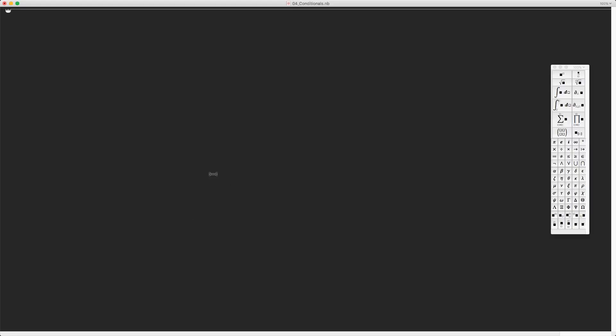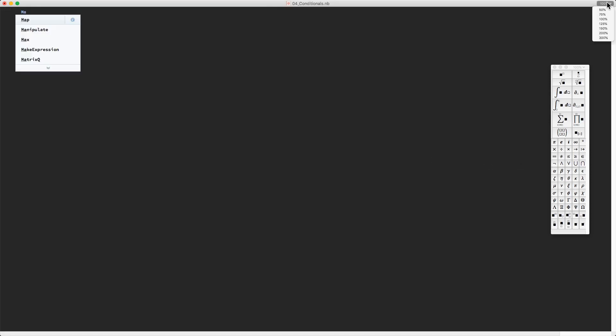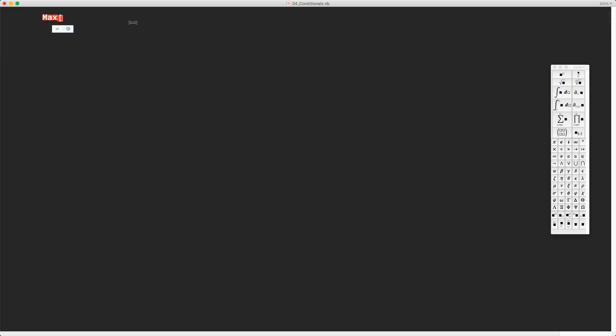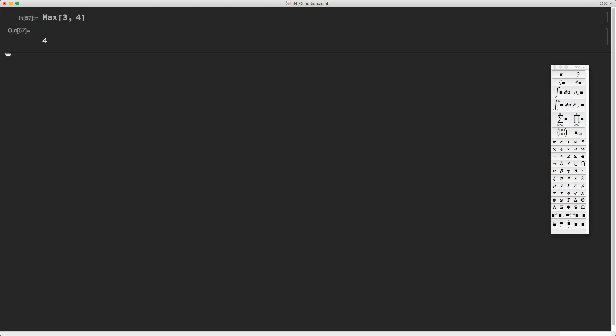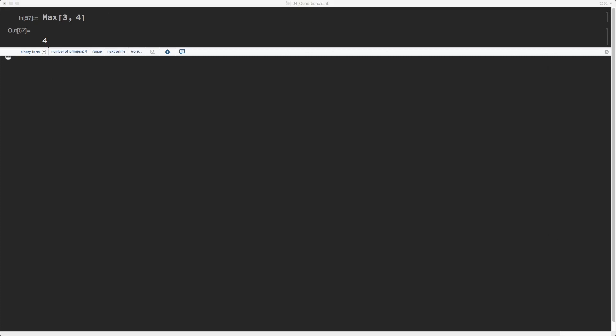A typical example is if you have two numbers and you want to compute the maximum. You want to compare them and see which one is larger. Of course this is a bit of an artificial example because without coding anything I can just say max of three and four and Mathematica will give me four, because this function is already known to Mathematica. But that's not the point here.